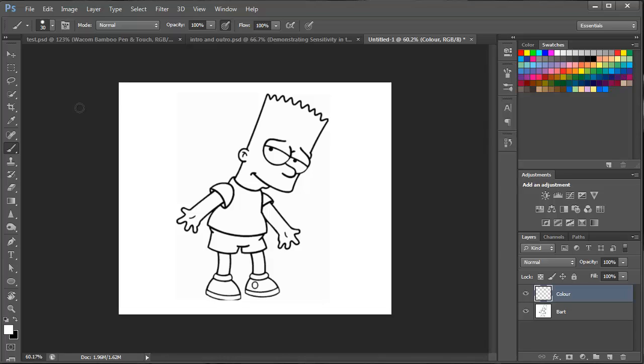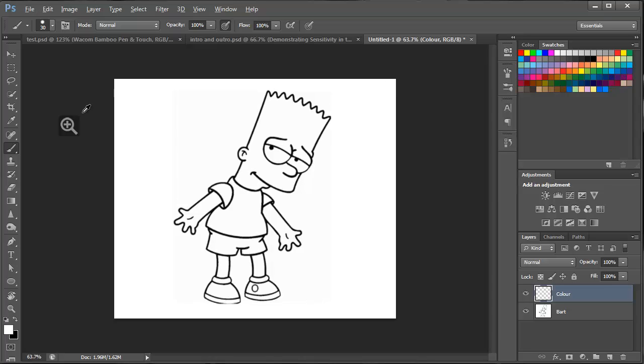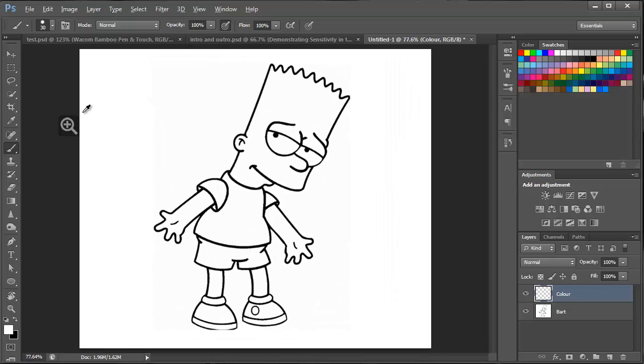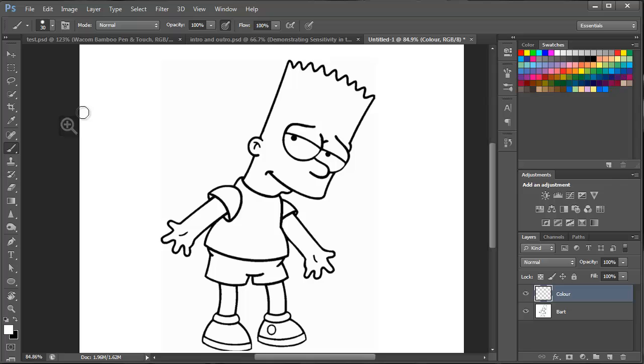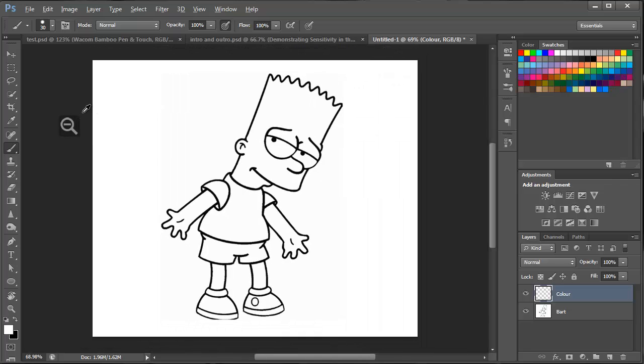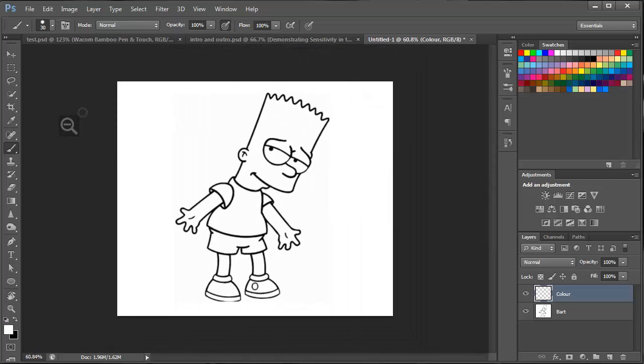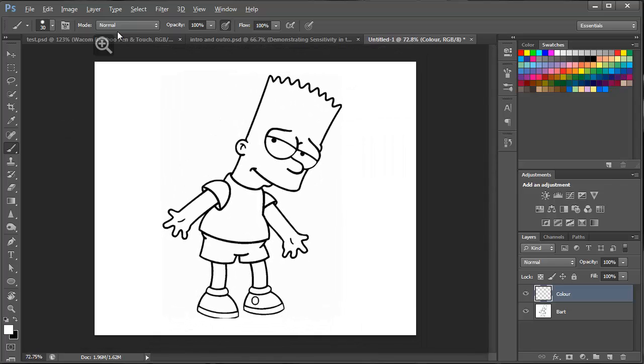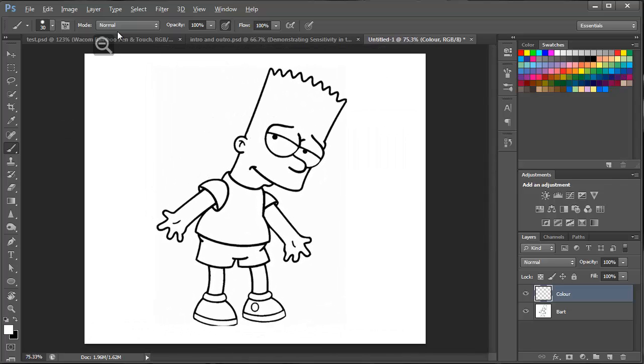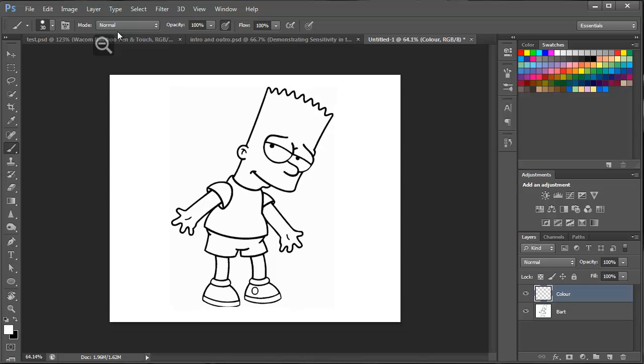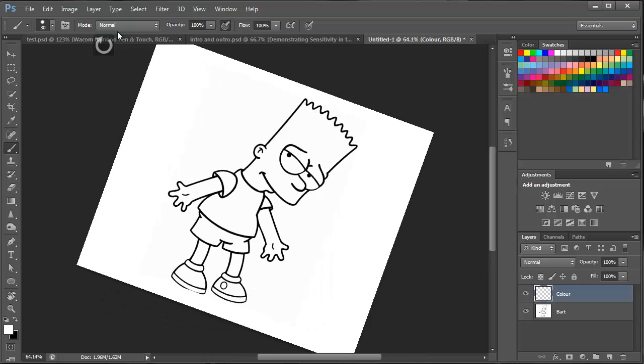I'm just going to start off by showing you some of the touch functions on the new Wacom Bamboo. Starting off with the zoom function, you do this by placing two fingers on the tablet and basically pinching in and out in a similar fashion as what you do on a smartphone. Very effective.